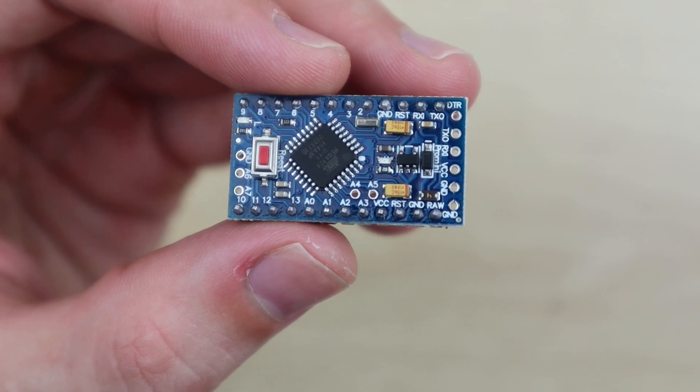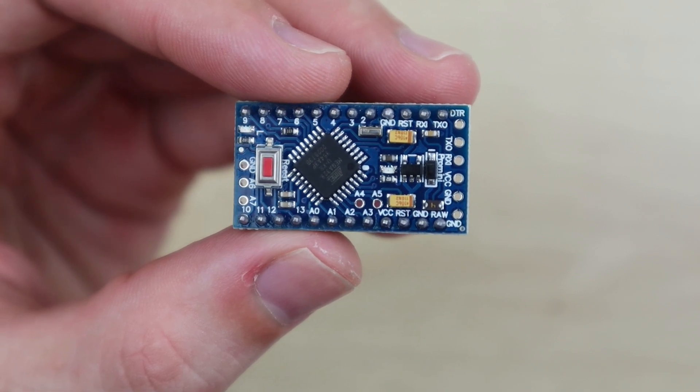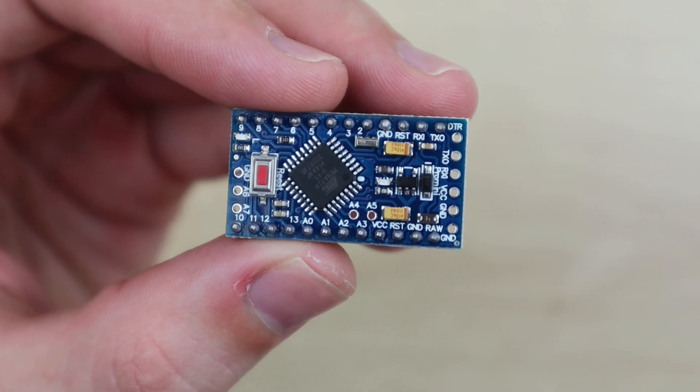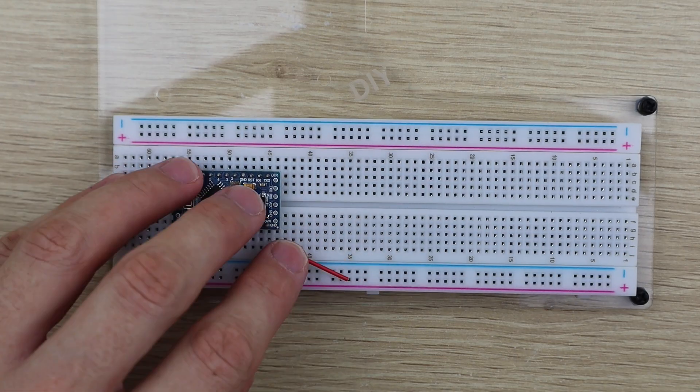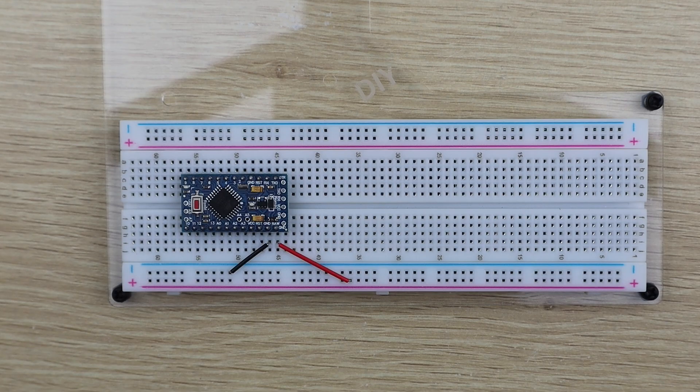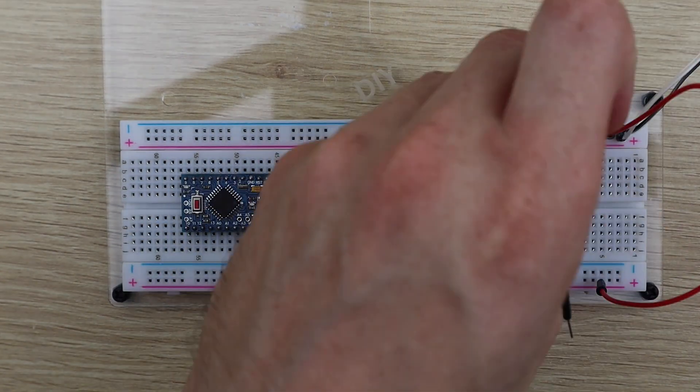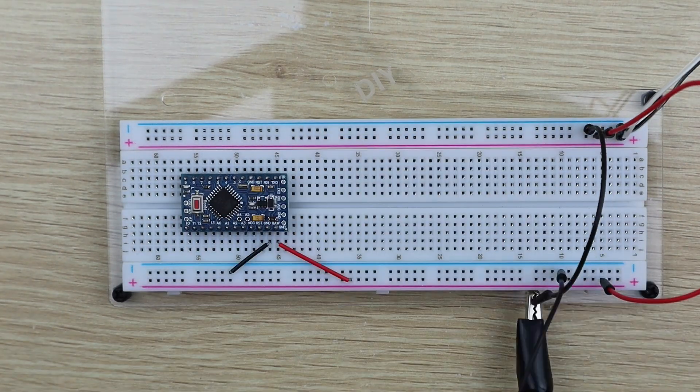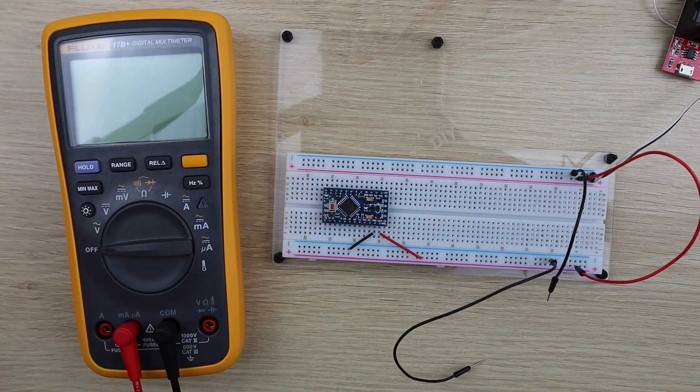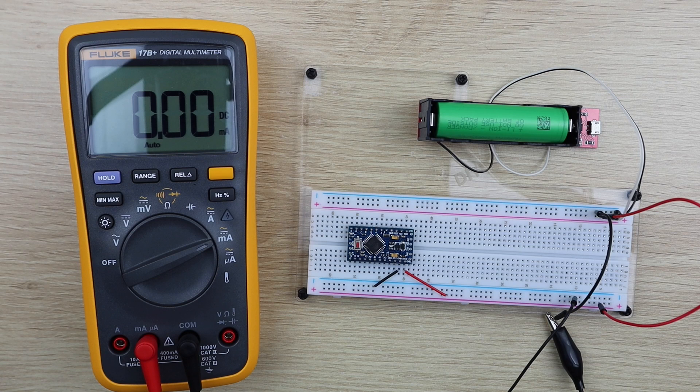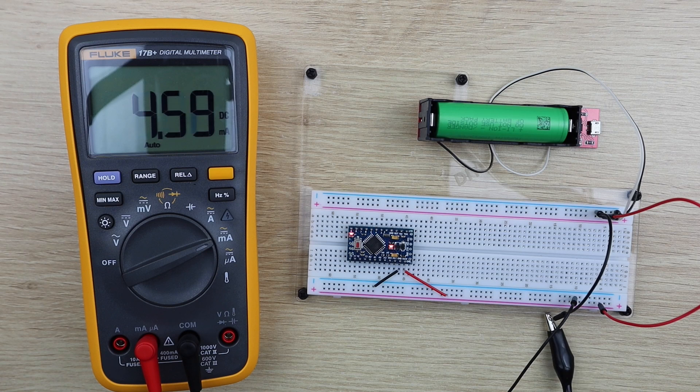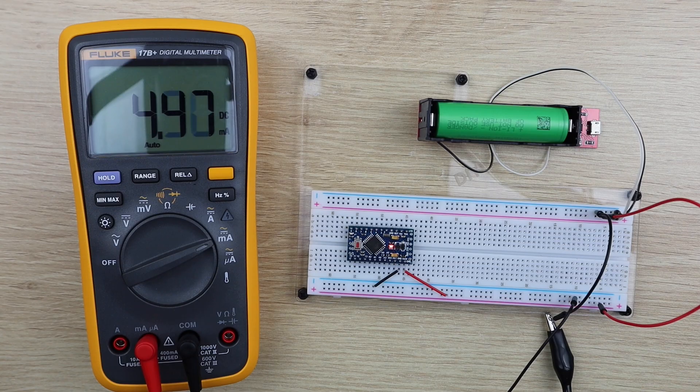Let's start by having a look at where we got to previously. We started off by testing a standard 3.3 volt Arduino Pro Mini with no modifications. We found that it drew 4.5 milliamps from a 3.7 volt battery when running the pre-installed Blink sketch.